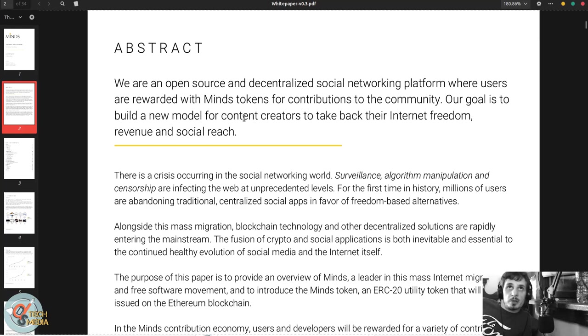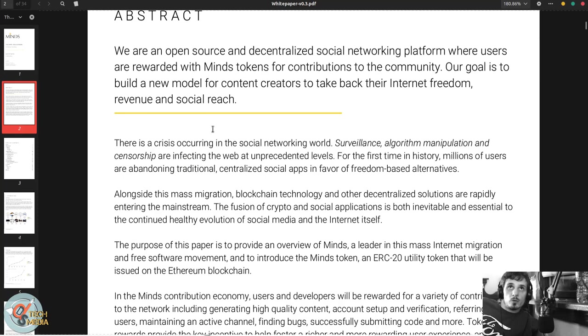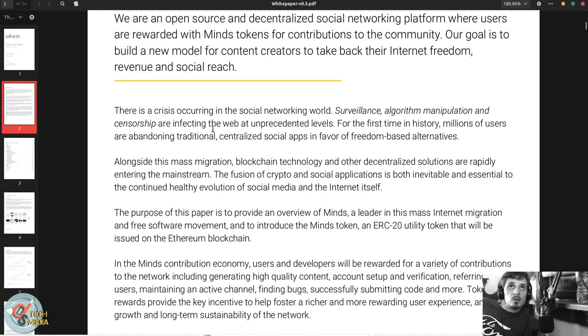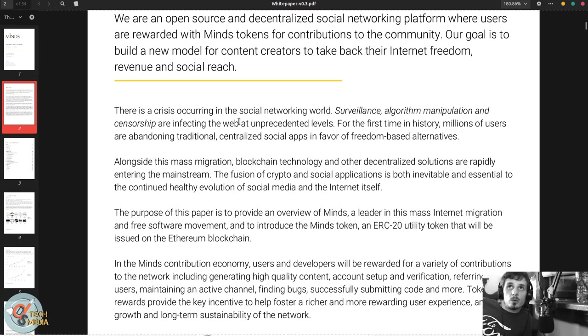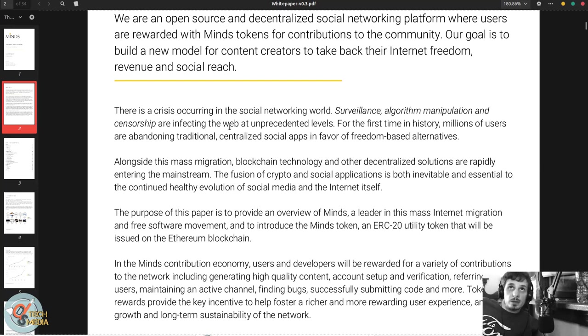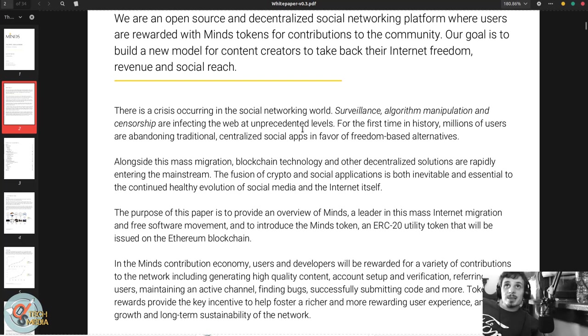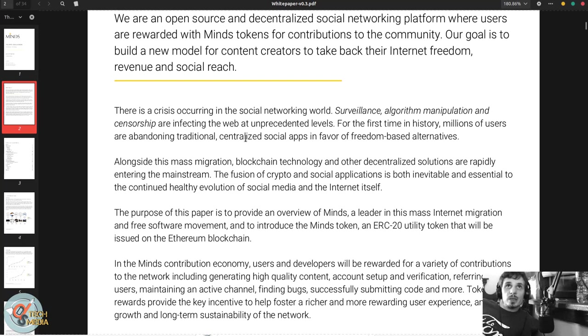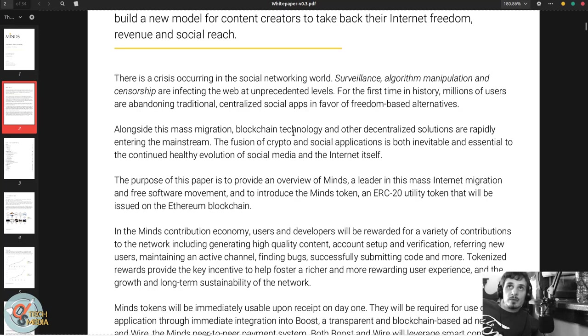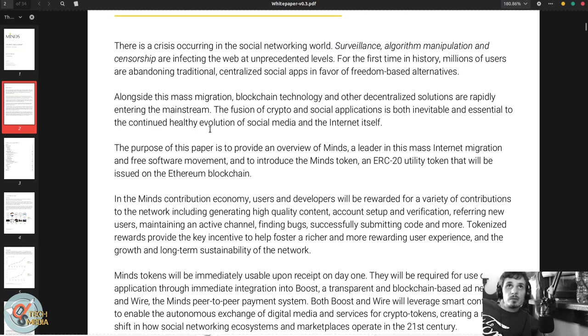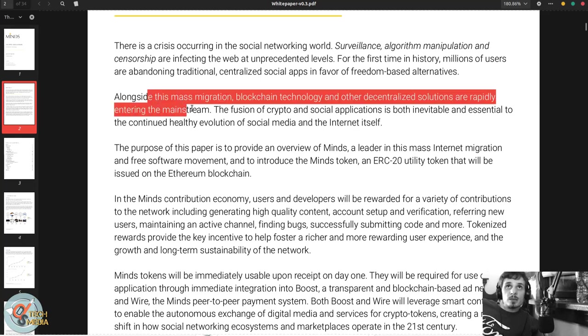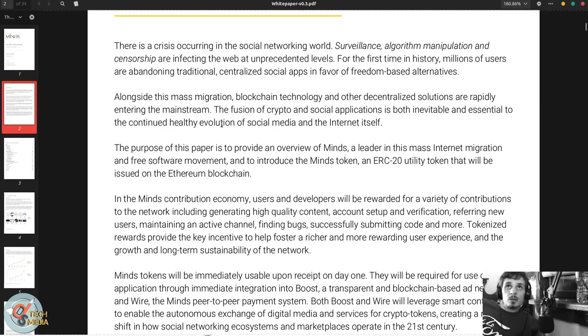Our goal is to build a new model for content creators to take back their internet freedom, revenue, and social reach. There's a crisis occurring in the social networking world. Surveillance, algorithm manipulation and censorship are infecting the web at unprecedented levels. For the first time in history, millions of users are abandoning traditional centralized social apps in favor of freedom-based alternatives.